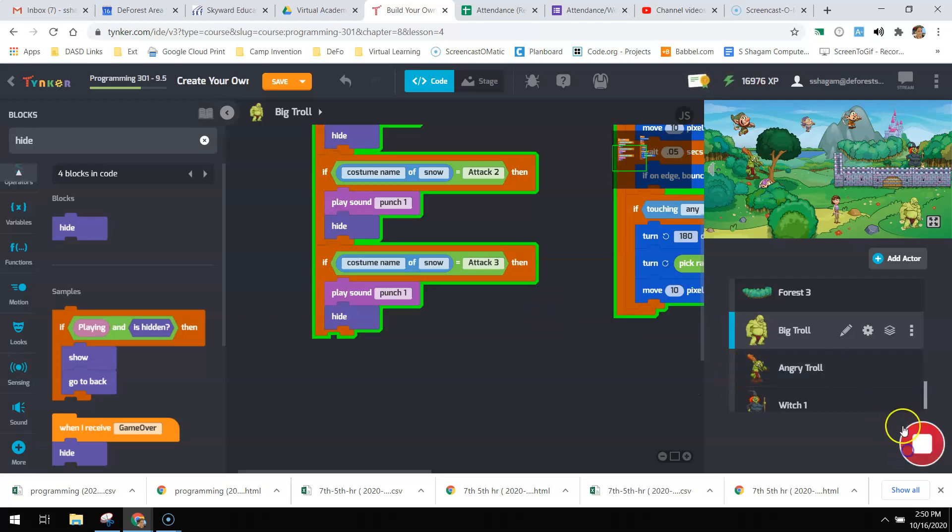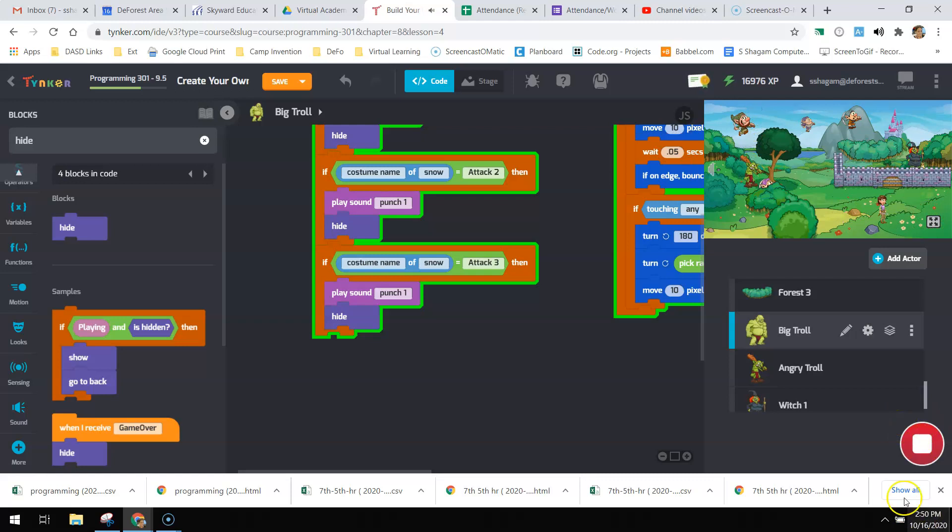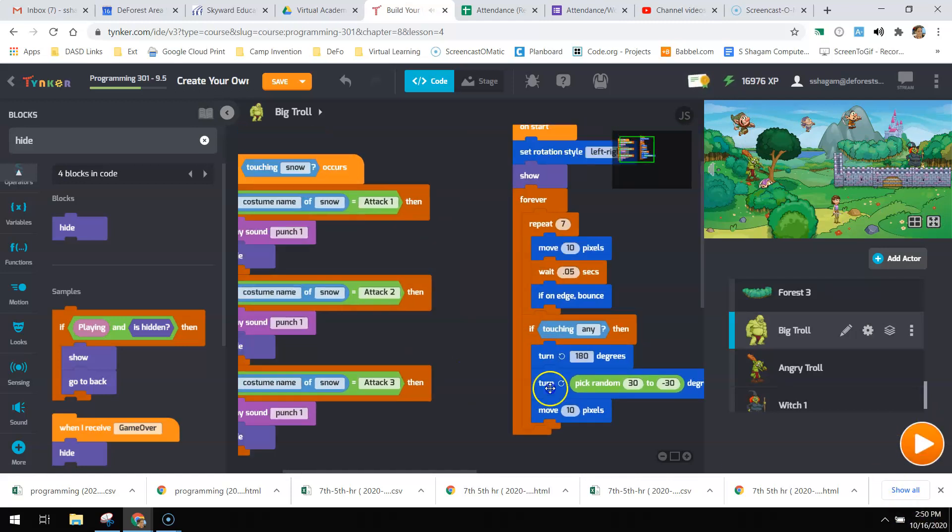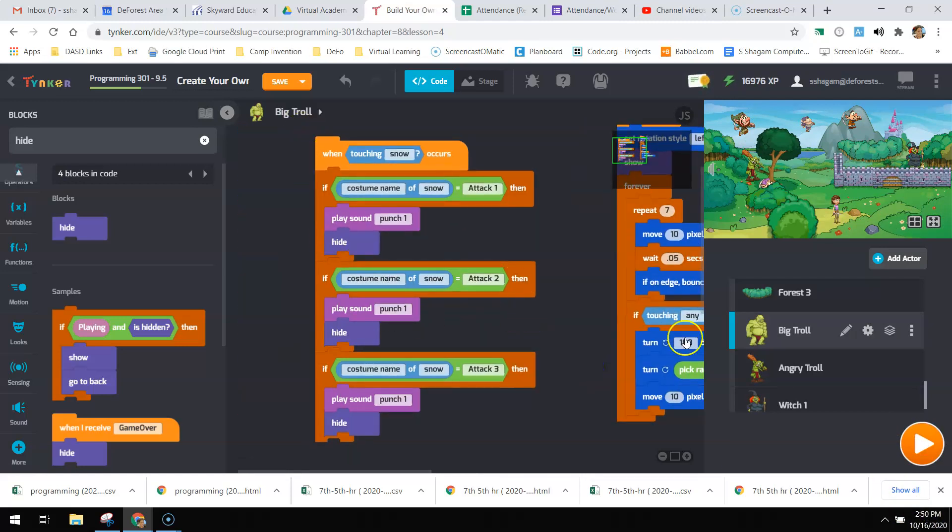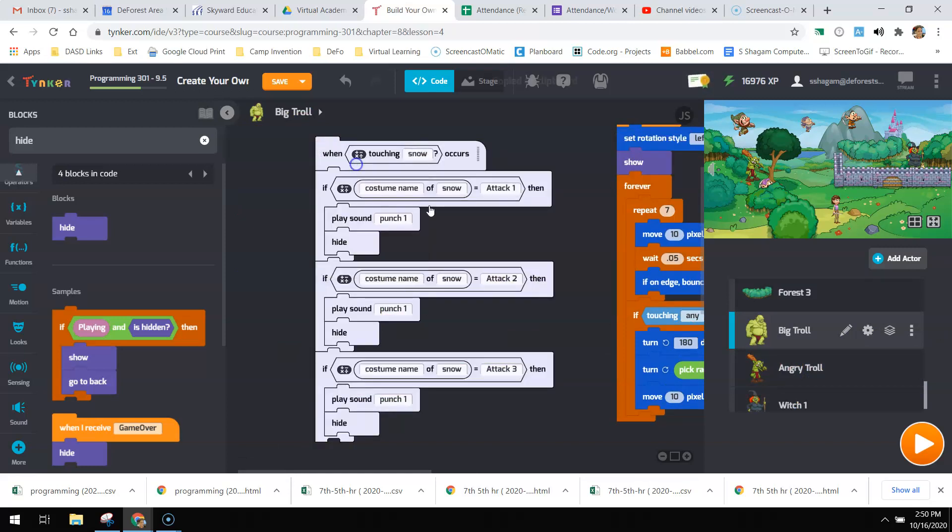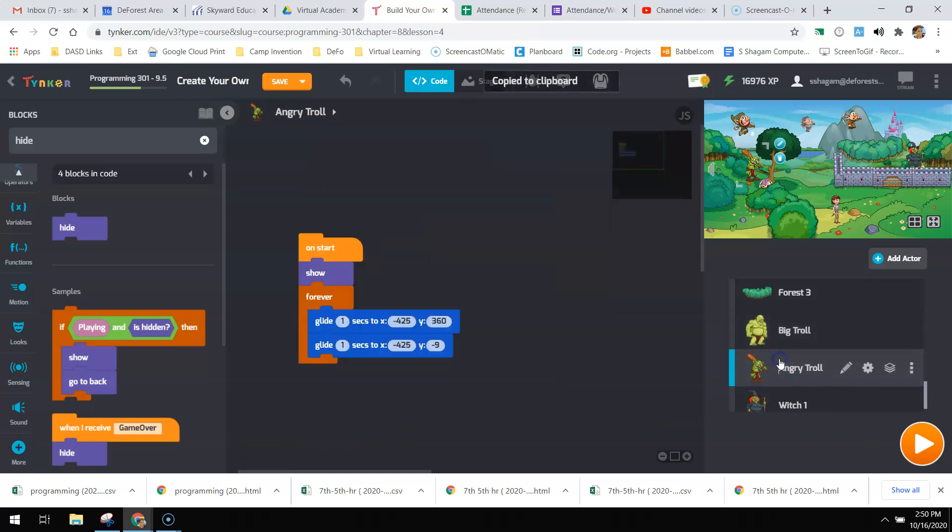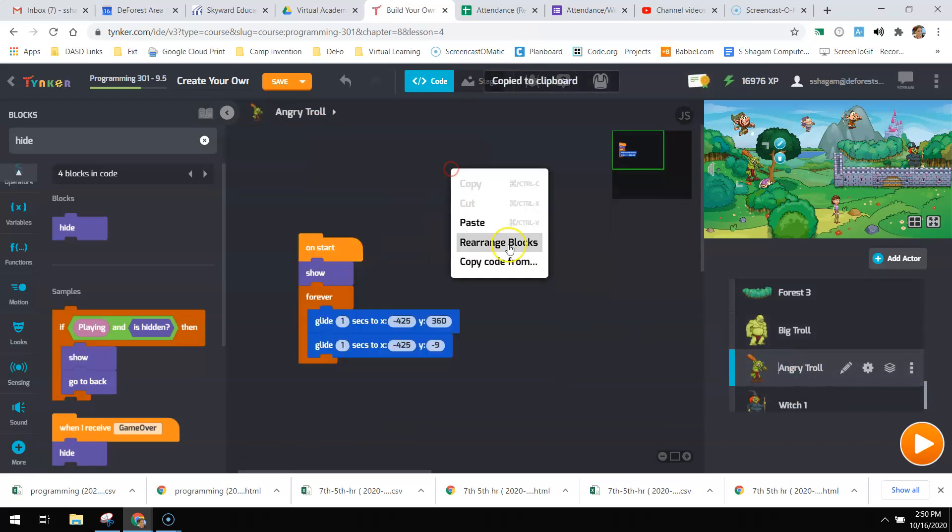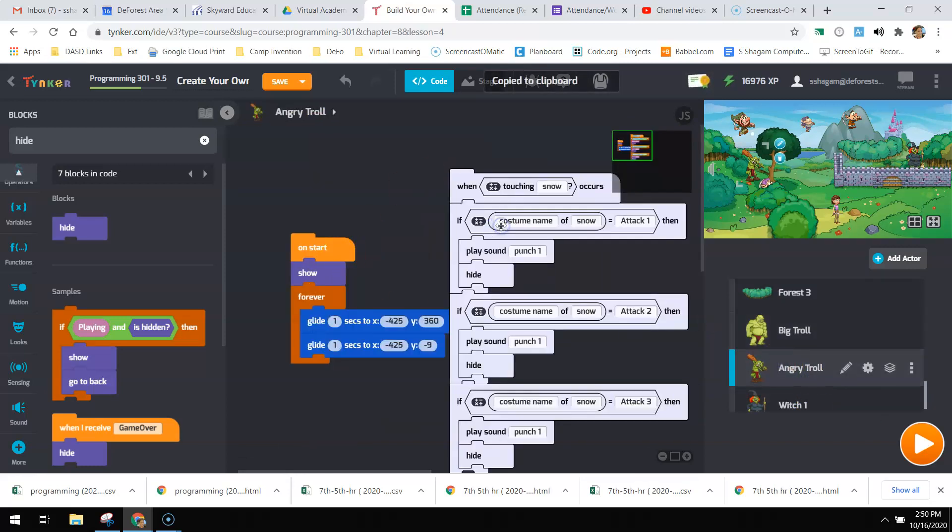So if I play this, now I can attack that one. Now I don't need to re-drag all these out for my other angry troll. I'm just going to copy this code and do the same thing over here.